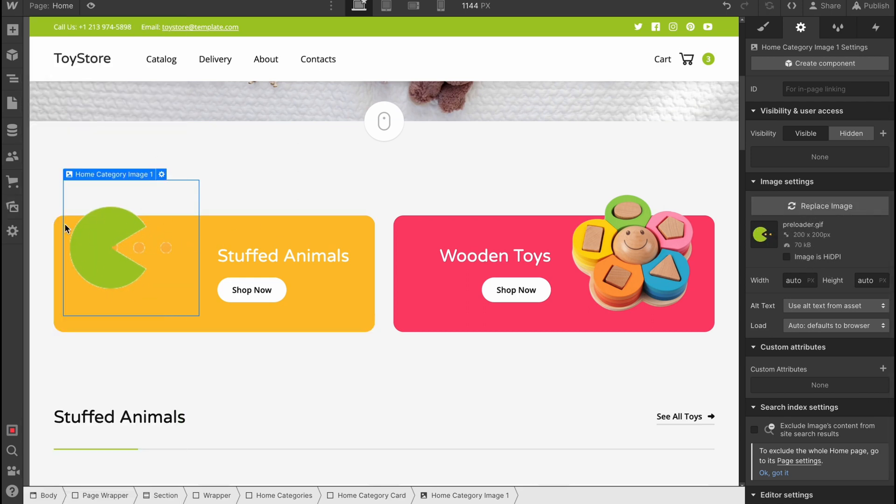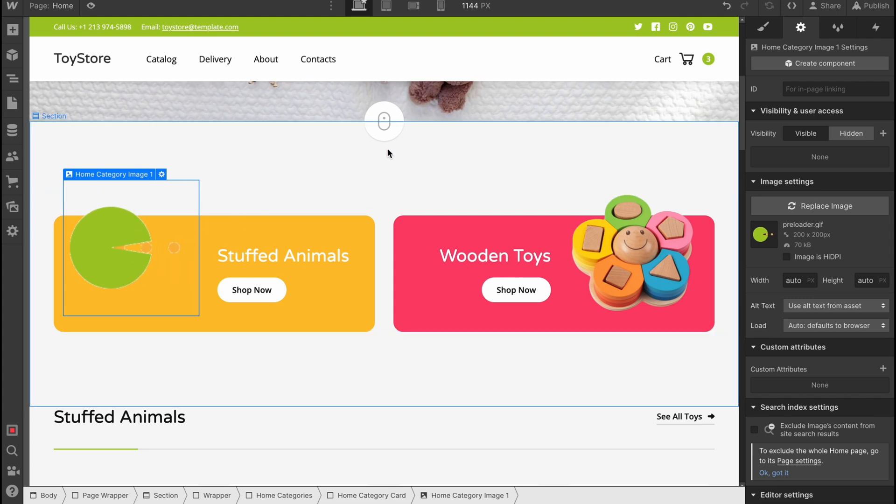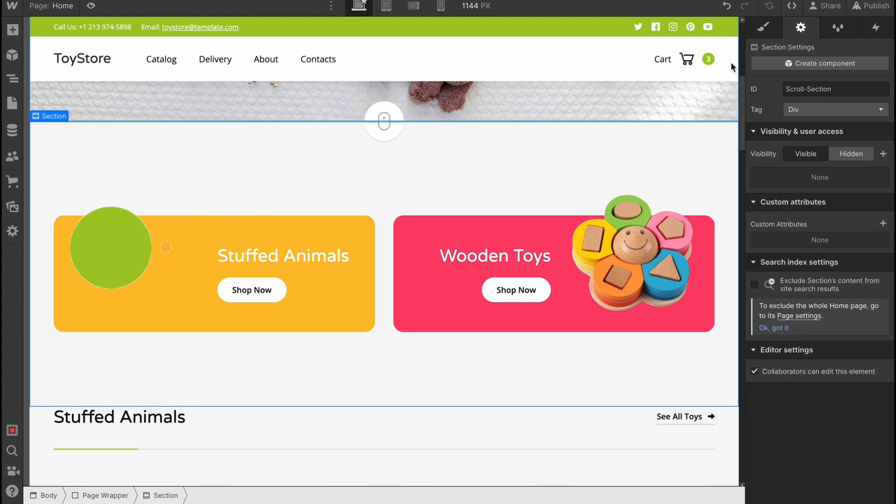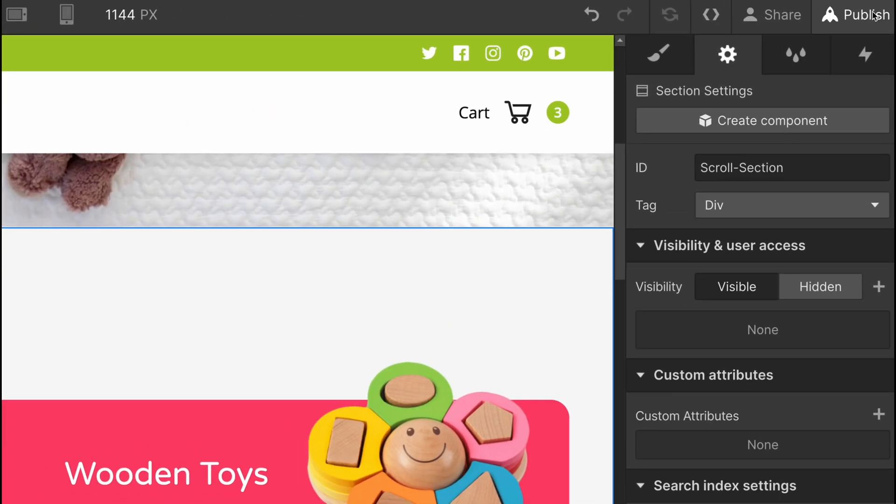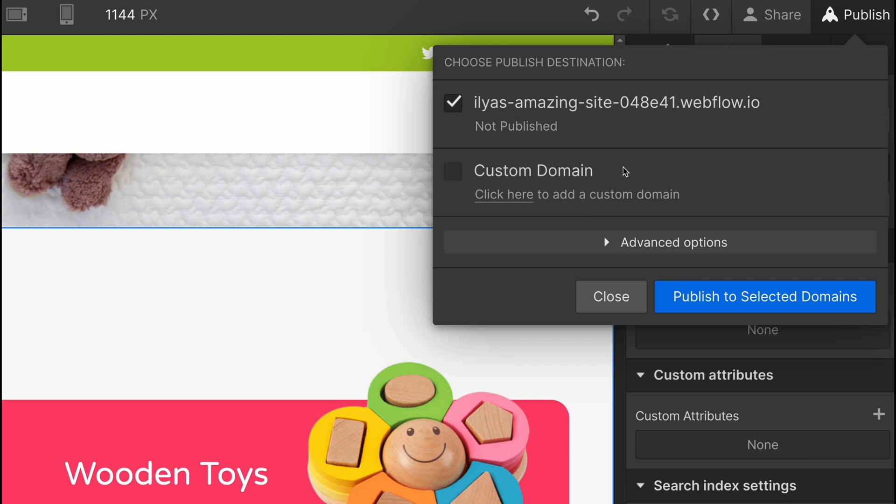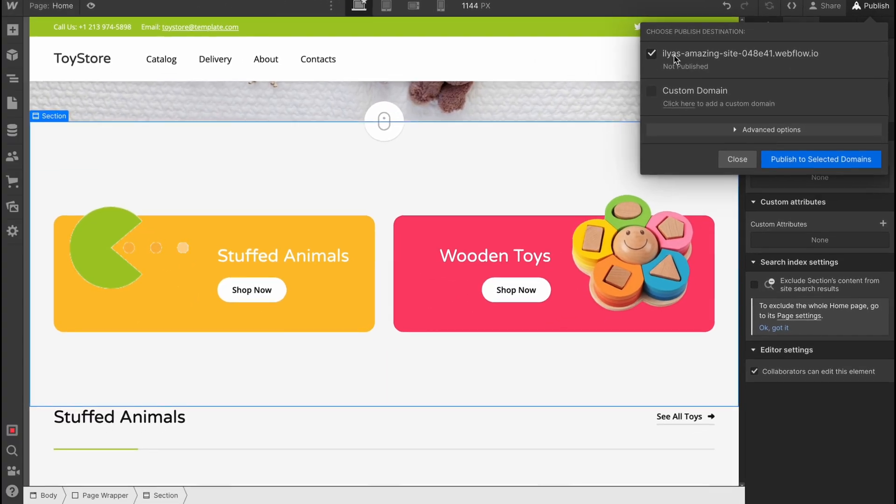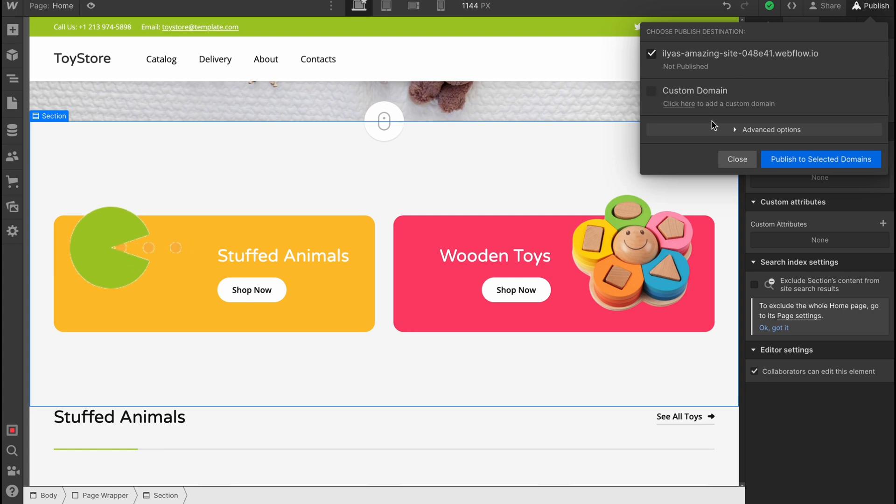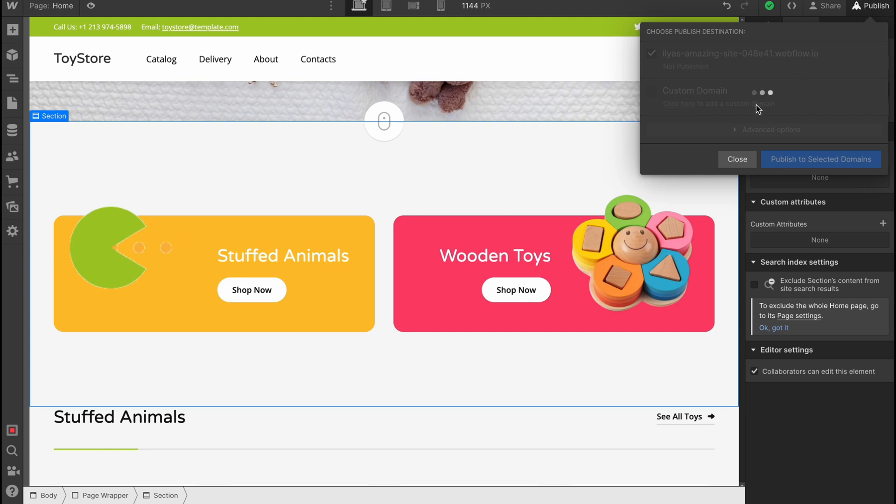We can change the image here and so on. For example, as you can see, the image was successfully changed. In order to publish our website, we just simply need to click on 'publish' in the right top corner. We can find the free domain provided by Webflow with webflow.io subdomain, or we can add a custom domain if we have it. So let's click on 'publish to selected domains' to use their free domain.